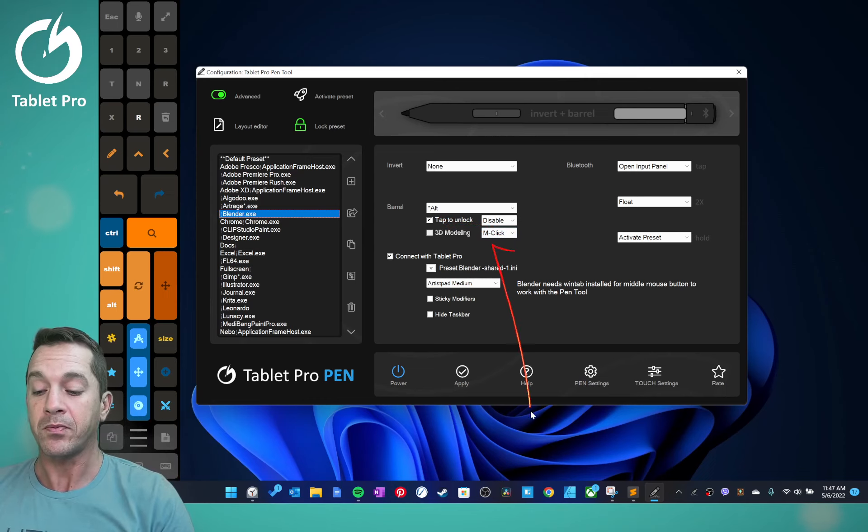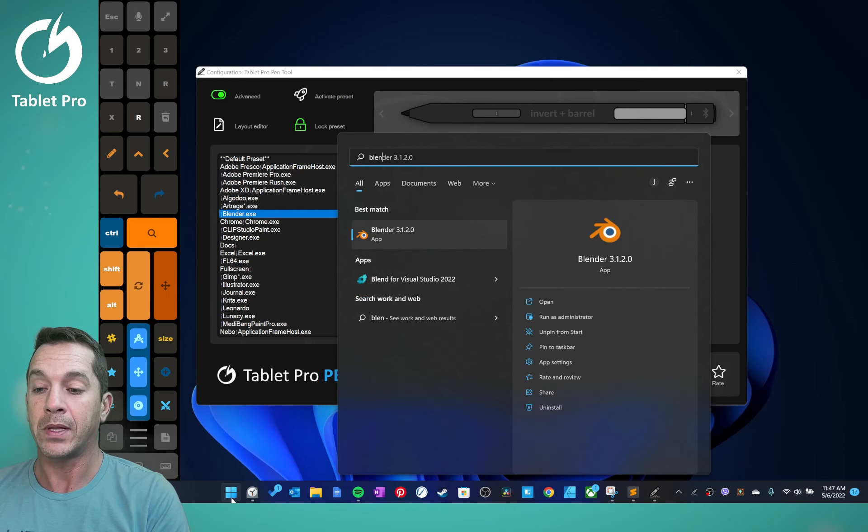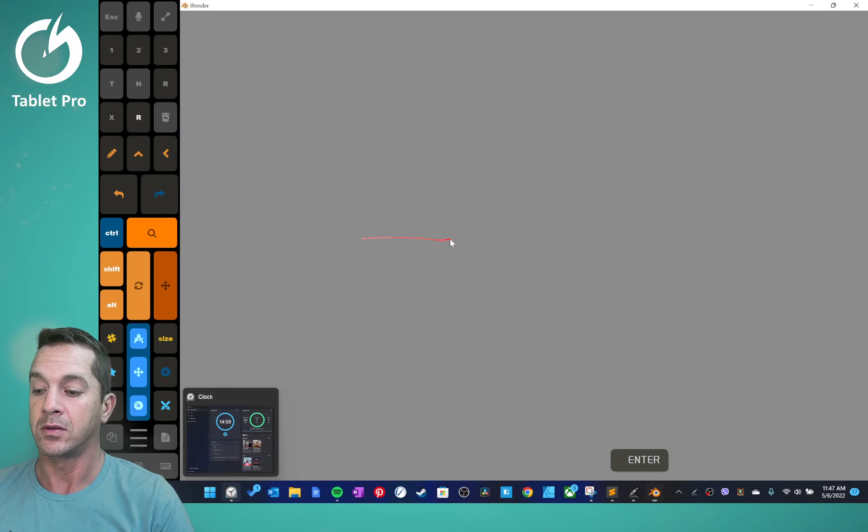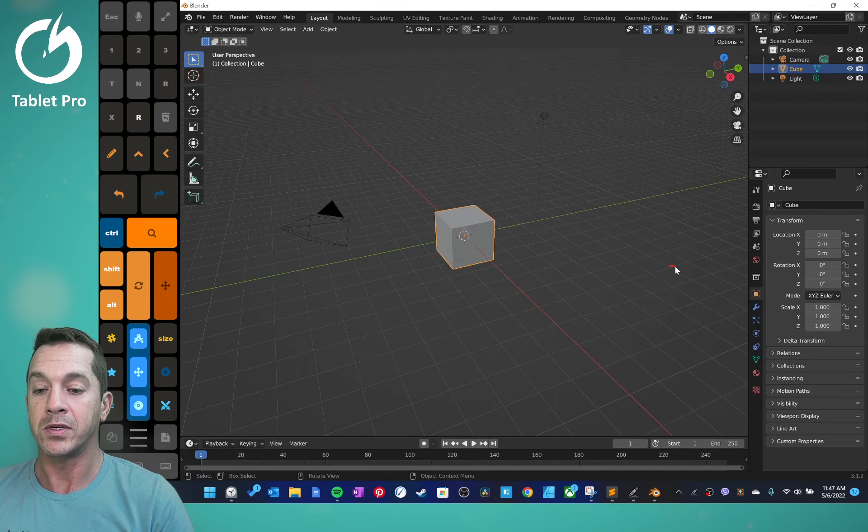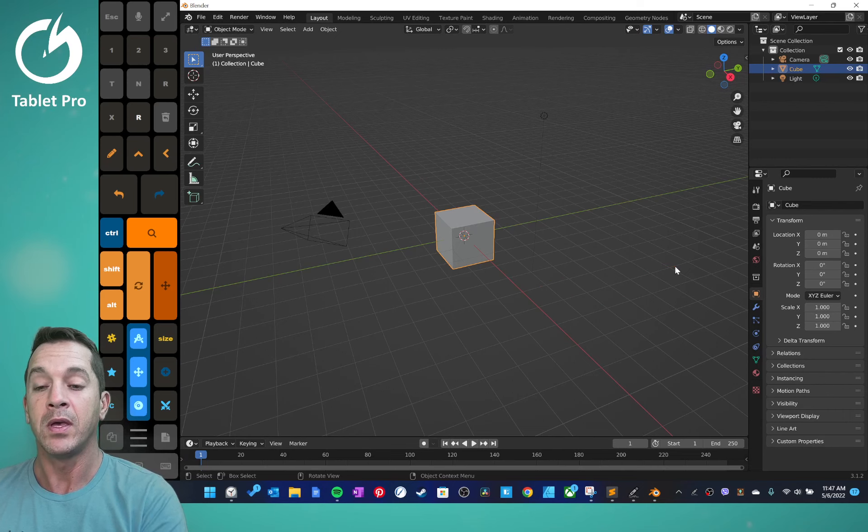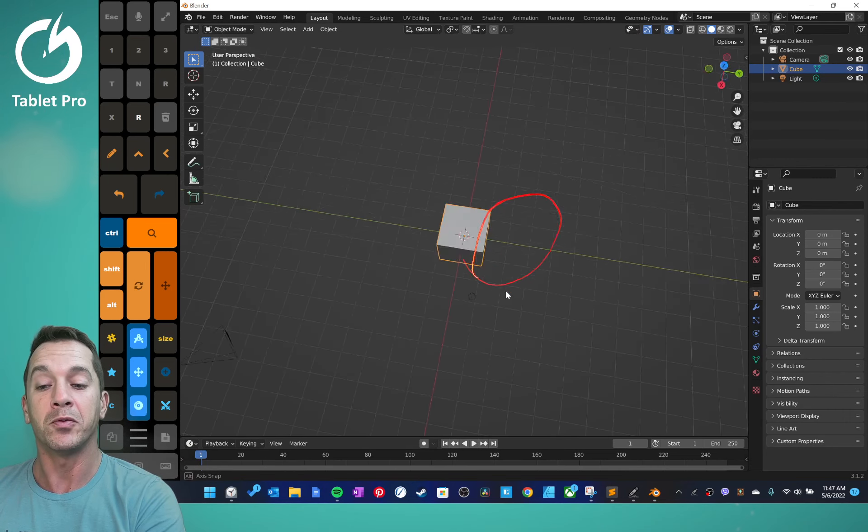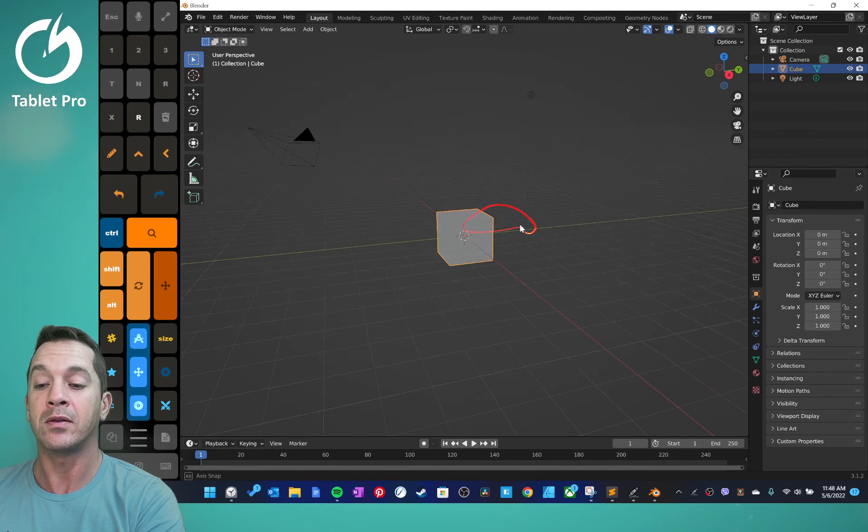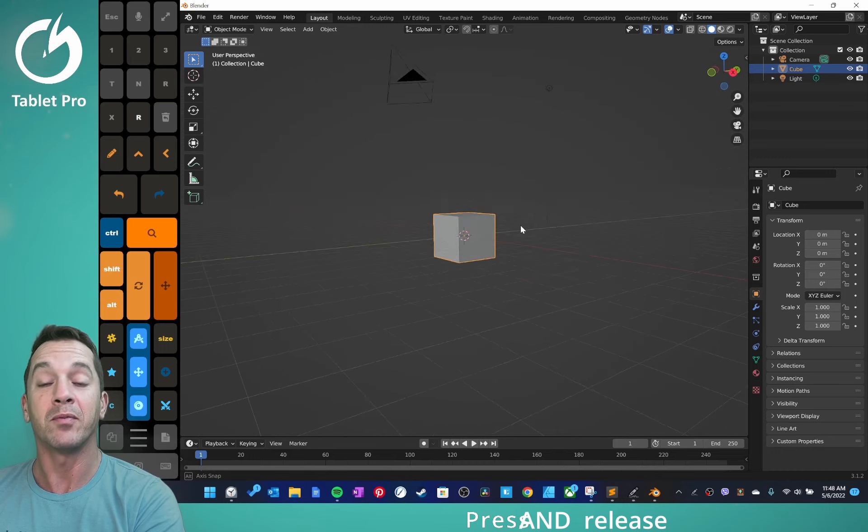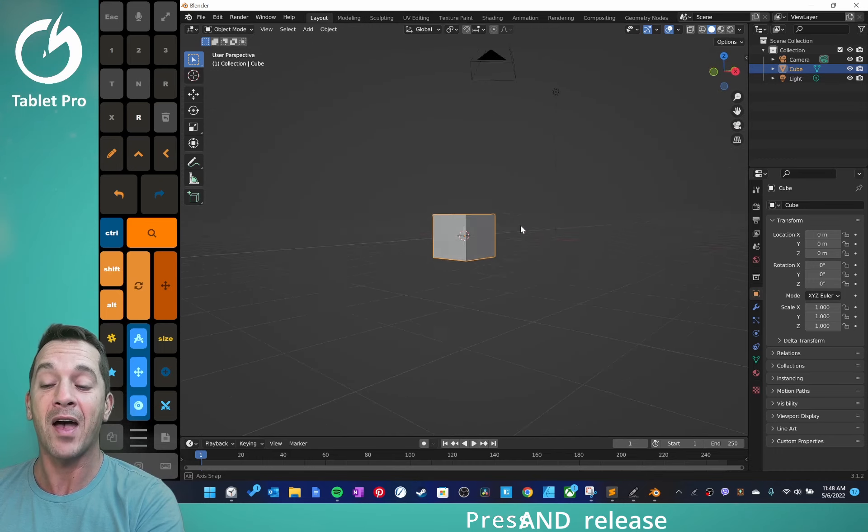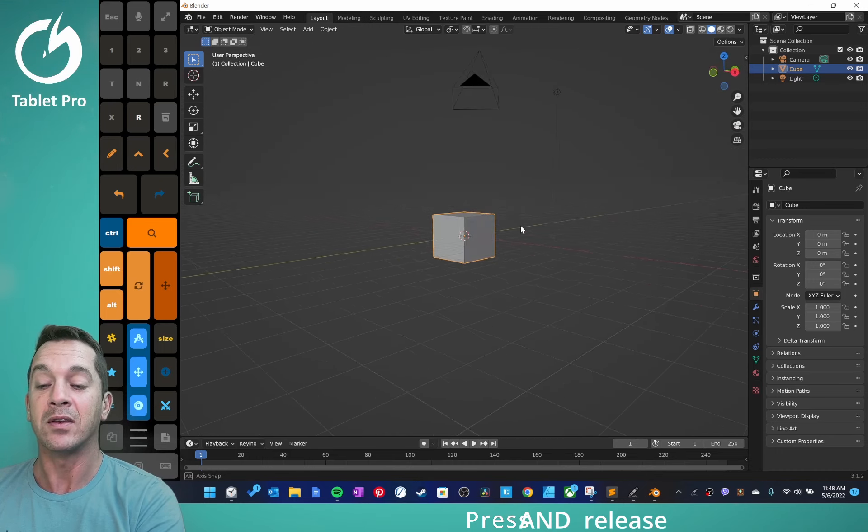Okay, so if we open up Blender and we select right here, I'm going to bring the stylus next to the screen and I'm going to press the side button. I can put the side button, I can put the pen down, the stylus down, and it will keep middle mouse button active until I lift up.